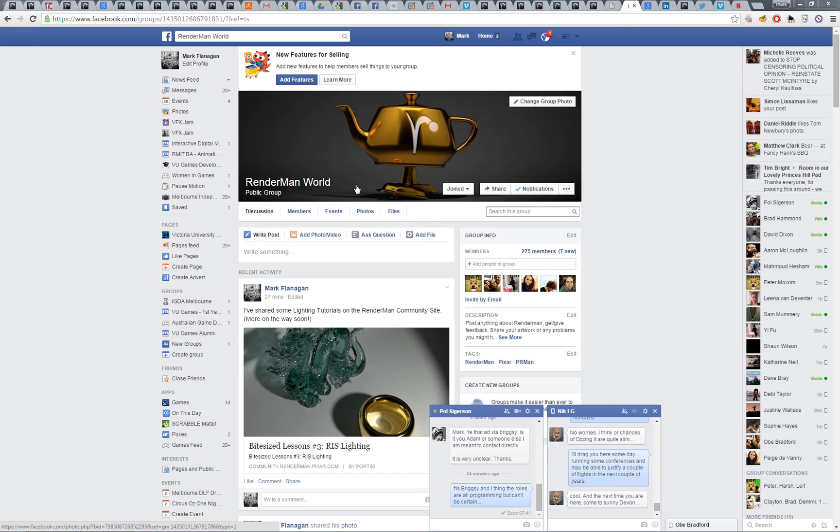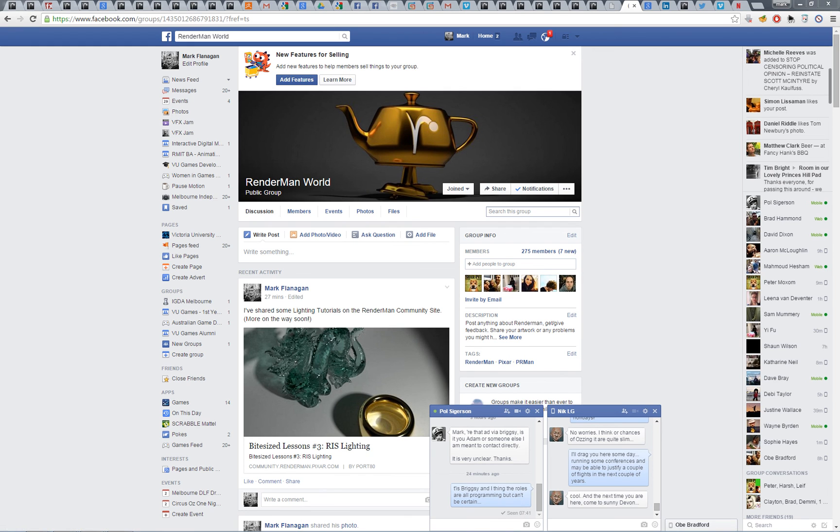So I'll put links to all these in the comments for this video. Please come visit us, give us some feedback, and be part of the community. Thanks again, bye now.